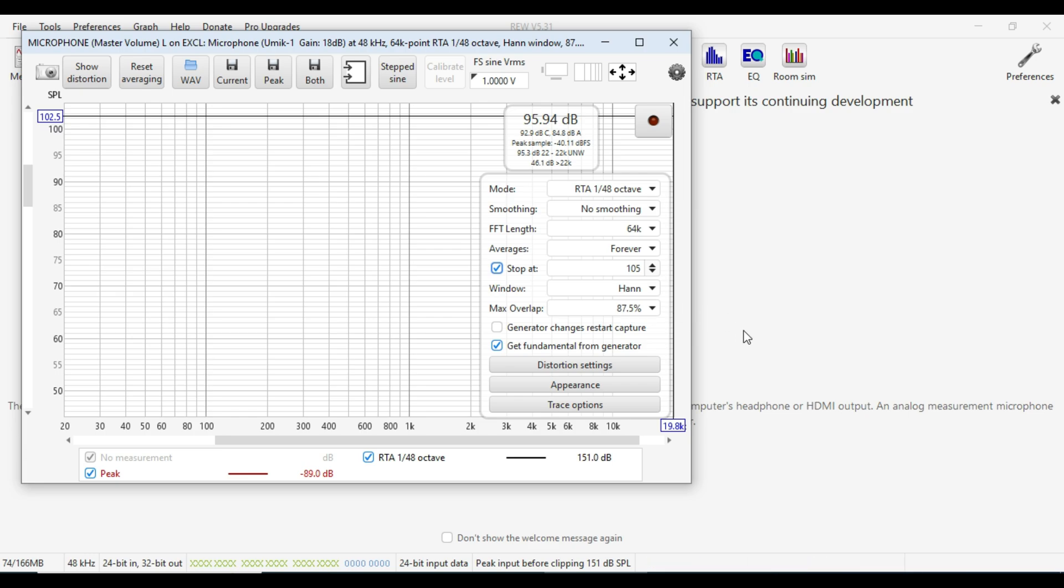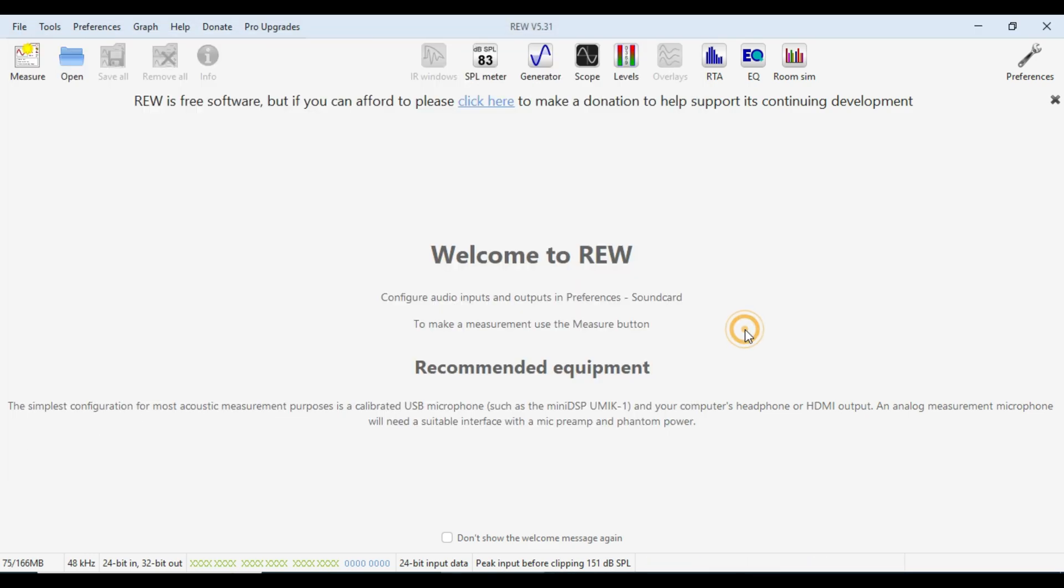Hann window and maximum overlap 87. Once again, in the USB microphone setup video, it covers why those settings are important.